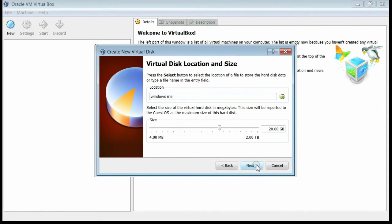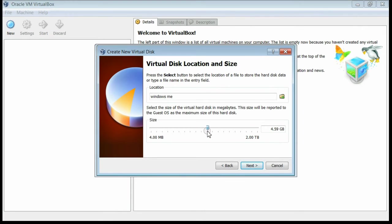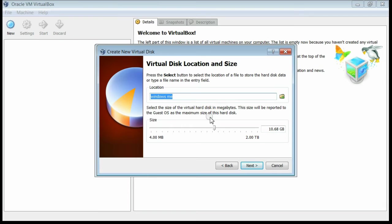Now specify the size of the hard disk to assign for this operating system. I am giving a 10 GB hard disk. The name is windows.me and we have assigned a 10 GB hard disk for it. Now click the Next button.